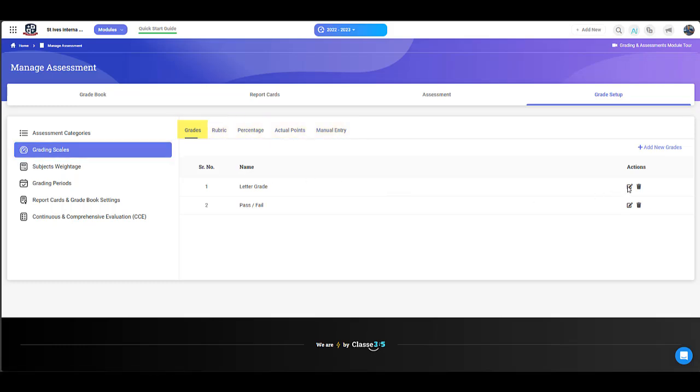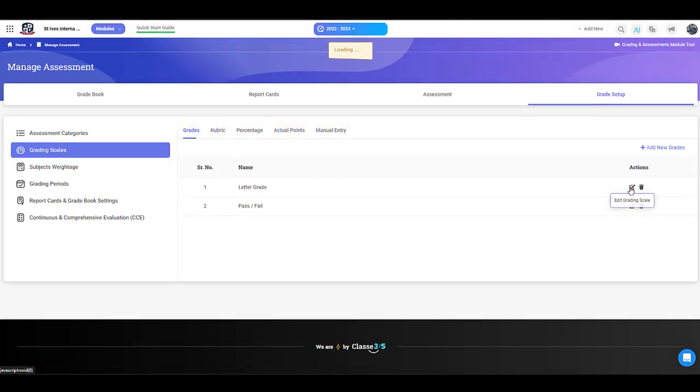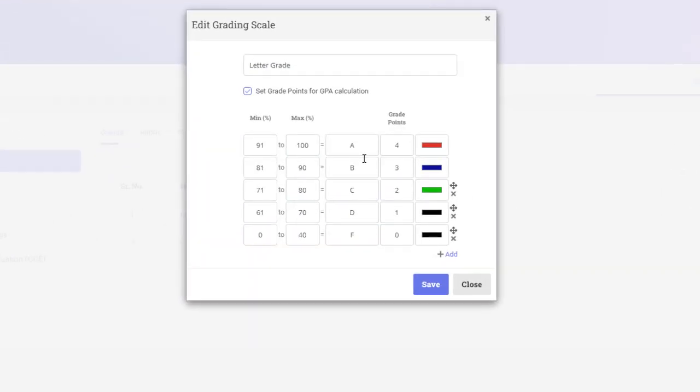Let's try editing a grade. Scales can be based on grades where you can specify ranges and colour codes.